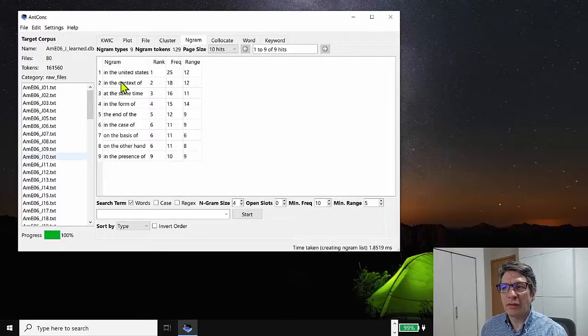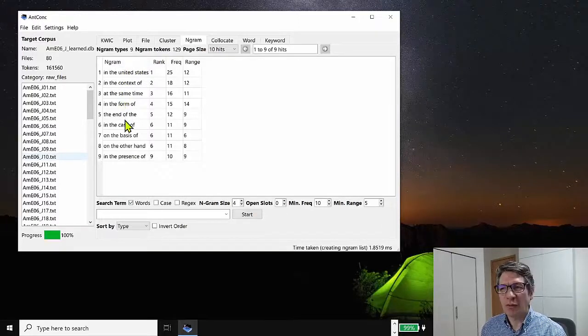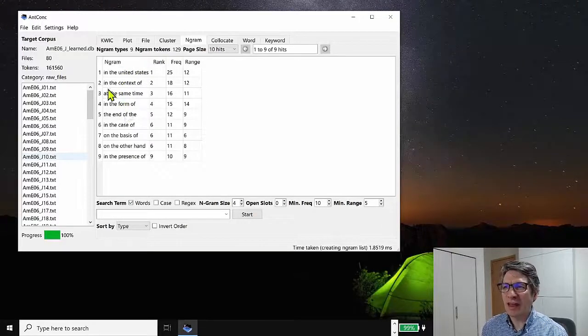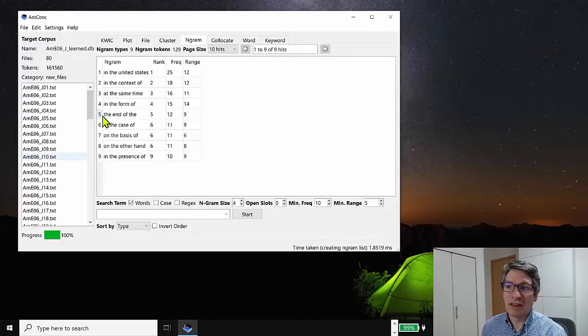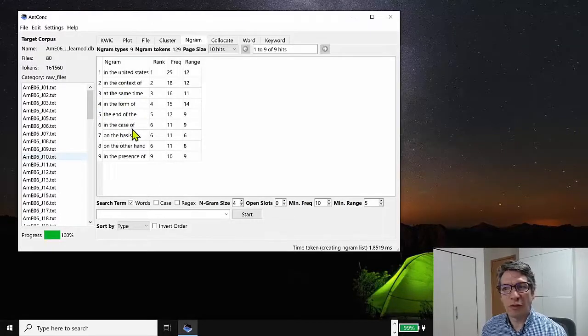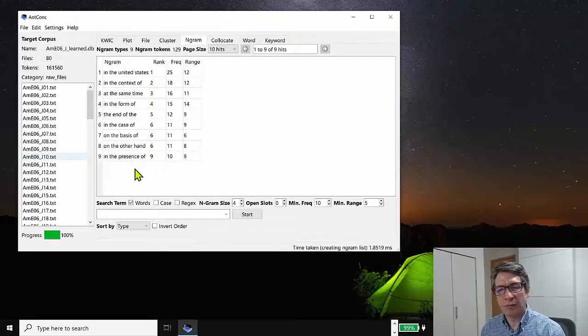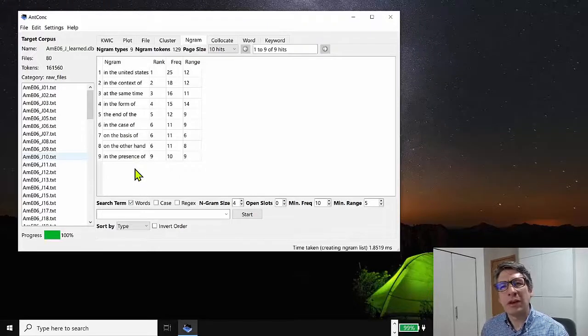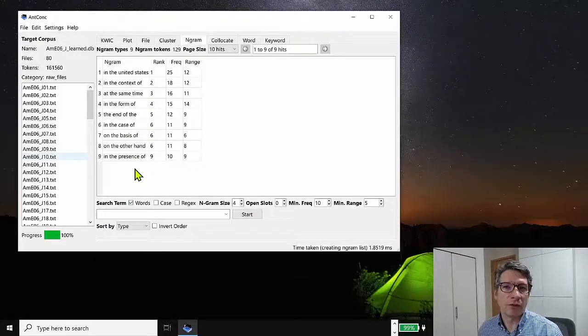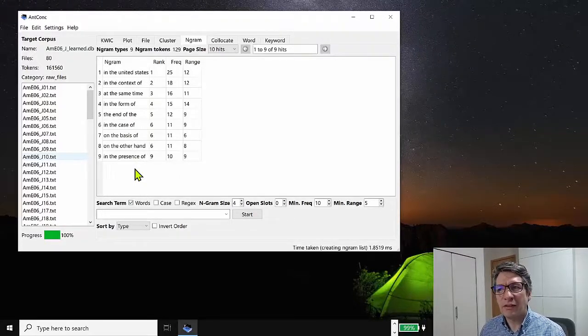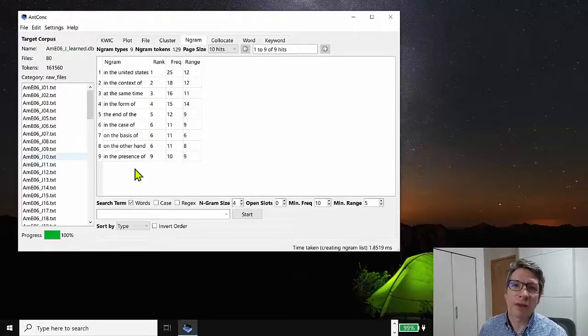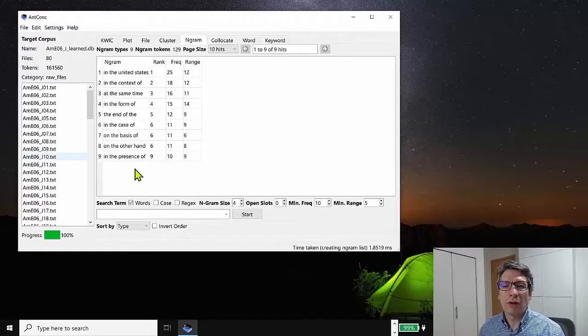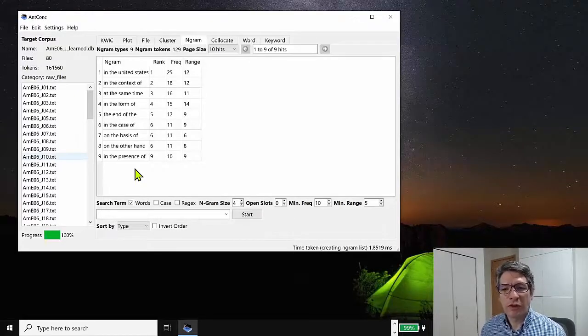And if you look at these, many of them are kind of academic expressions, like at the same time, in the form of, in the case of, and so on. So that's where nGrams can be really useful to identify phrases, common phrases, but without a search word to start.